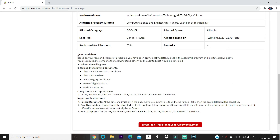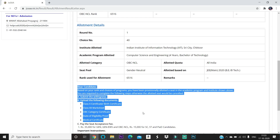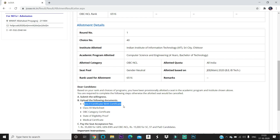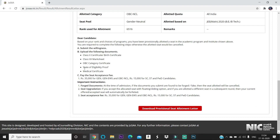It is showing: 'Dear Candidate, based on your rank, these are all the certificates you need to upload.' So you can see here: Class 10 certificate, which is also a birth certificate, and a Class 12 mark sheet — for Telangana and AP we call it the intermediate mark sheet. For OBC category students, an OBC category certificate should also be uploaded.